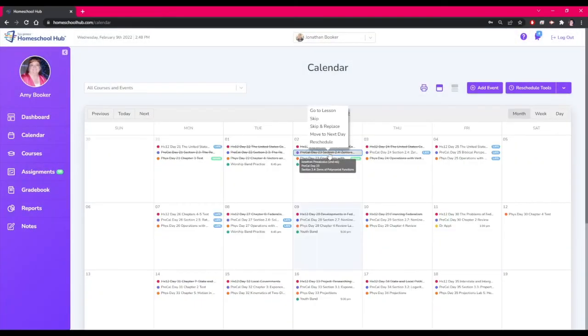You as the parent have several options when you click on a lesson. The student does not have access to these options. When they click on the lesson they are taken to the lesson in that course.